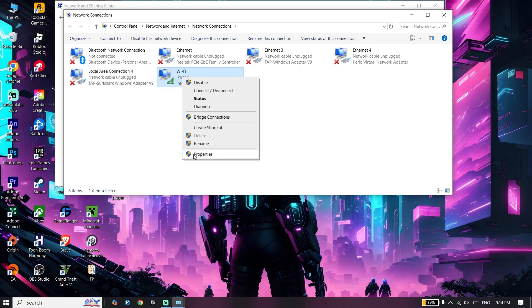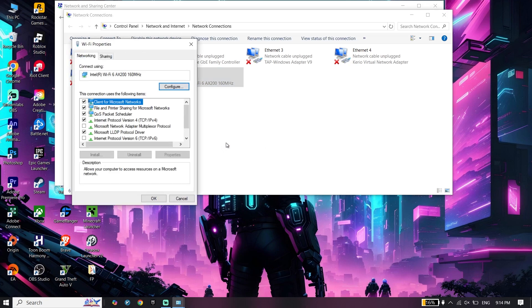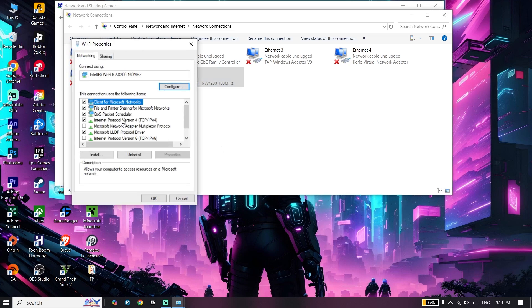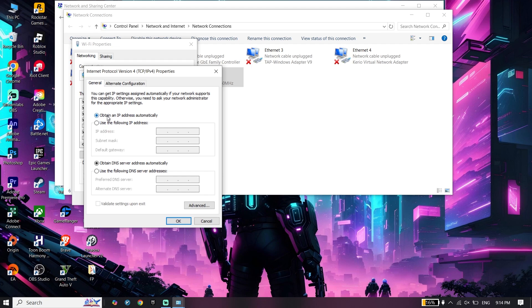Right-click on your current WiFi, go down and click on Properties. Click on IPv4 or Internet Protocol Version 4, and then check this option: Use the following DNS server.